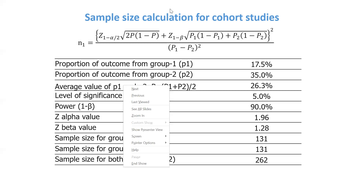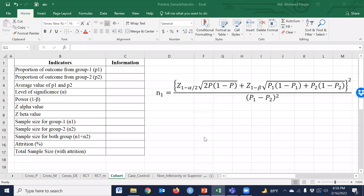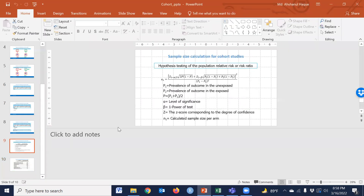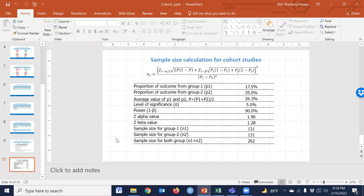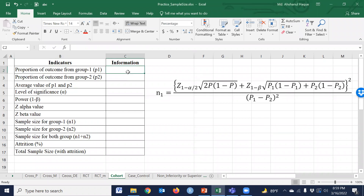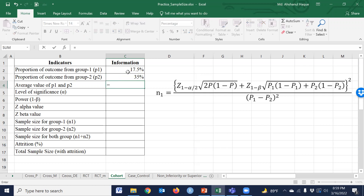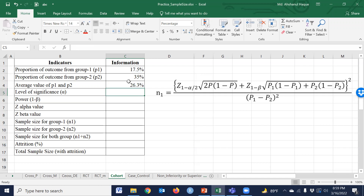Let's go to MS Excel. In this spreadsheet, p1 means the unexposed group. For example, we enter 75% — or 70% from the literature review — and the exposed group probability will be 35%. Then the average p̄ is equal to p1 plus p2 divided by 2.